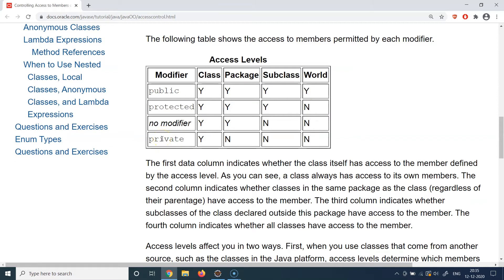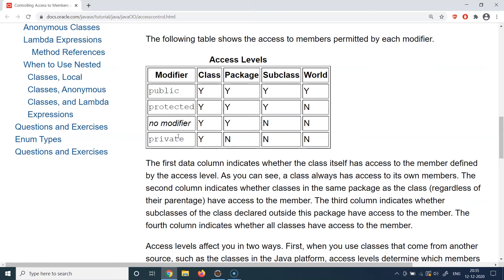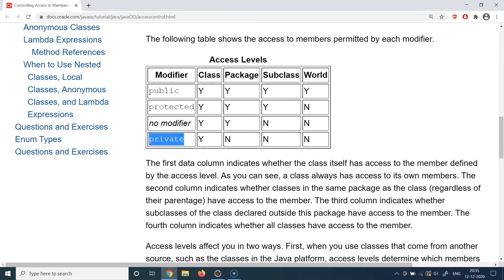The last and most restricted modifier is 'private.' If you put 'private' in front of a class, method, or variable, that component is only accessible within the class where it was declared. It will not be accessible in the package, not in subclasses, and definitely not to anybody outside the package. Private is the least privileged access level in Java — only the same class in which you declare a private component can access it.